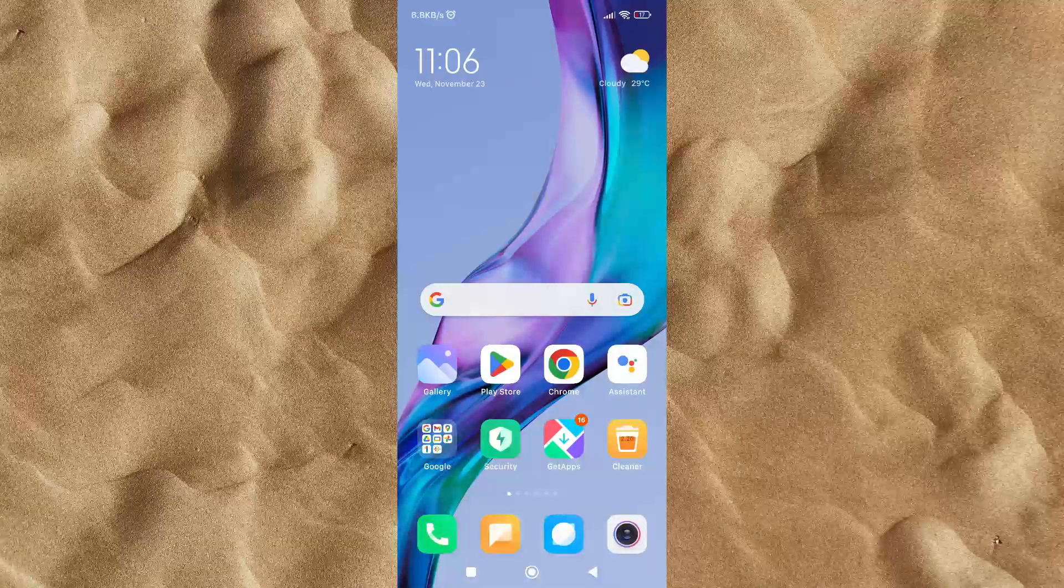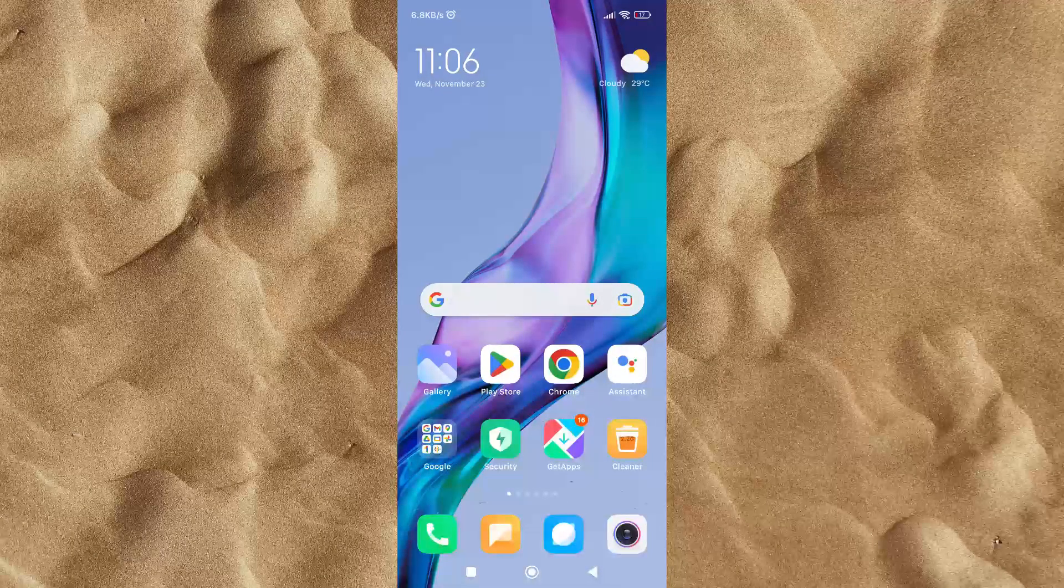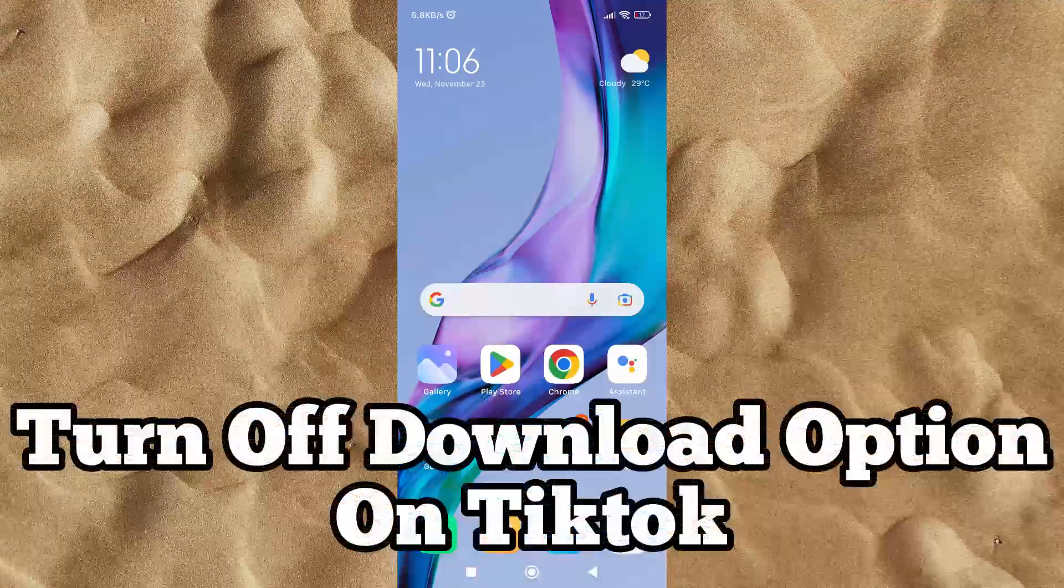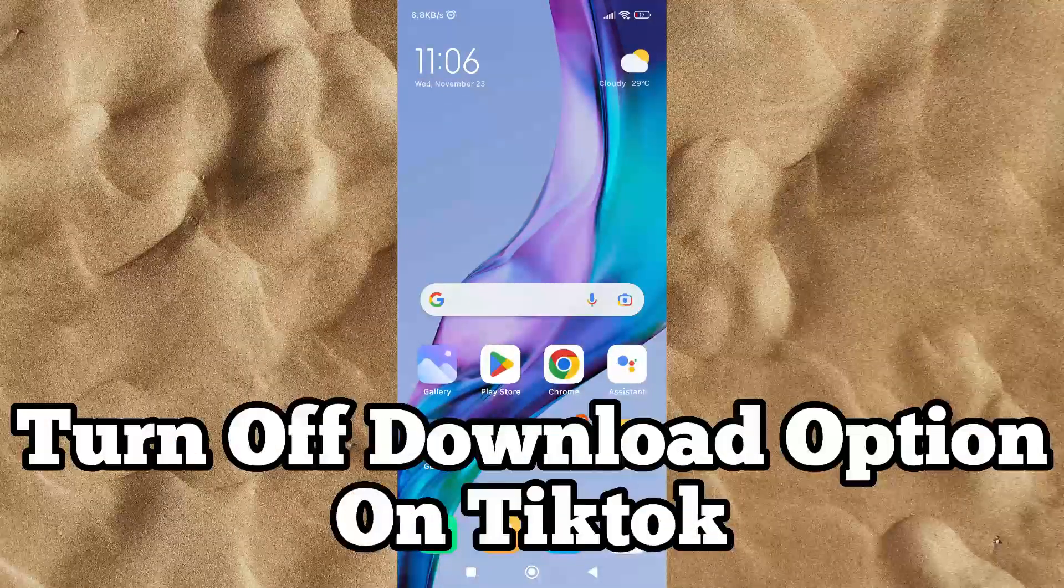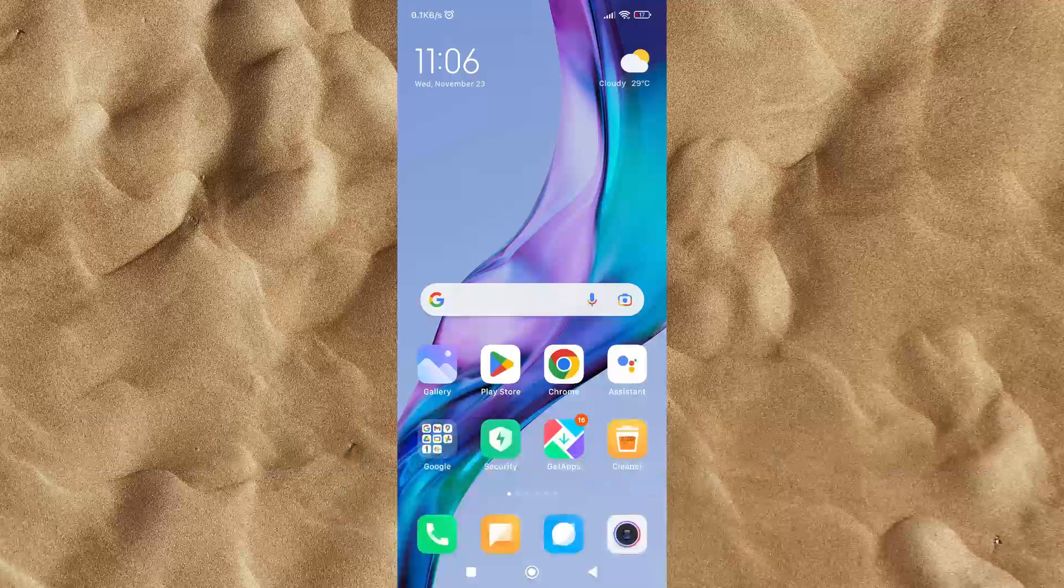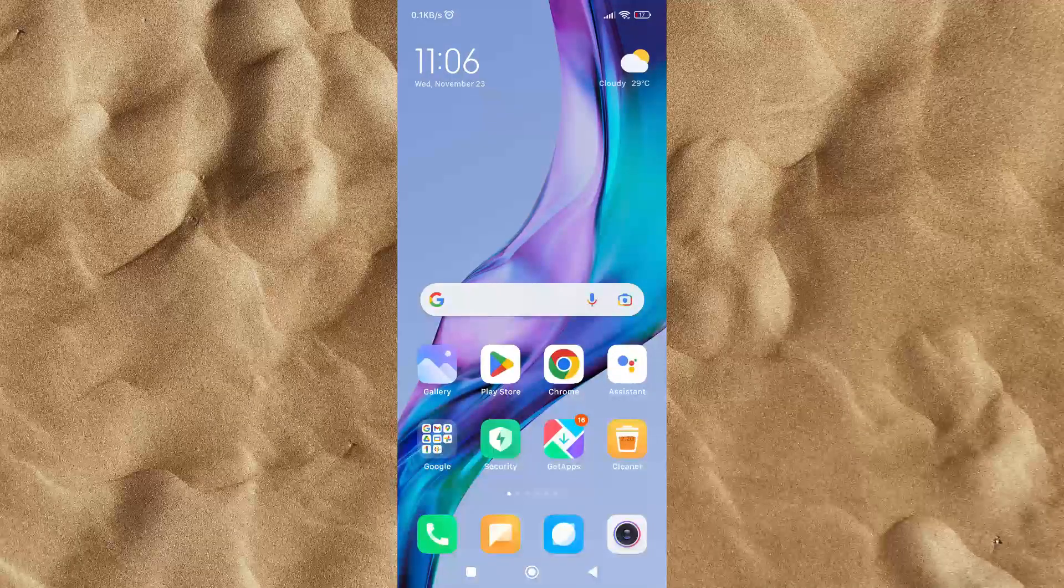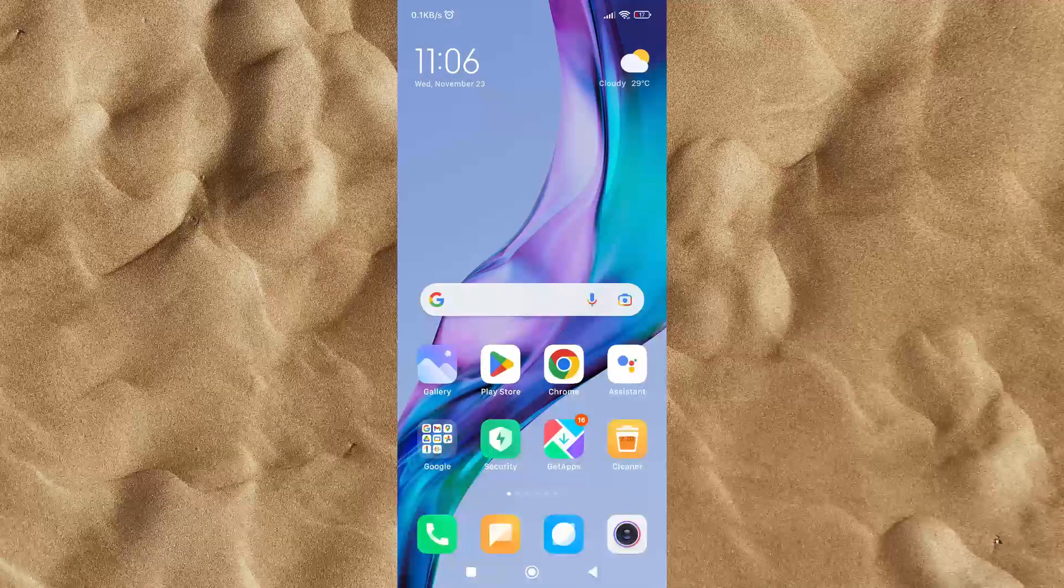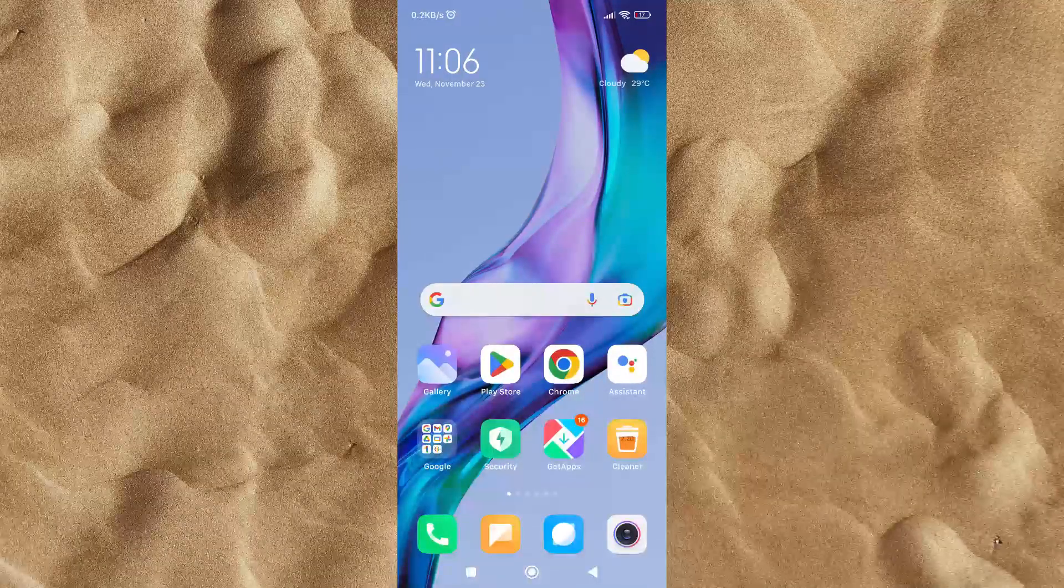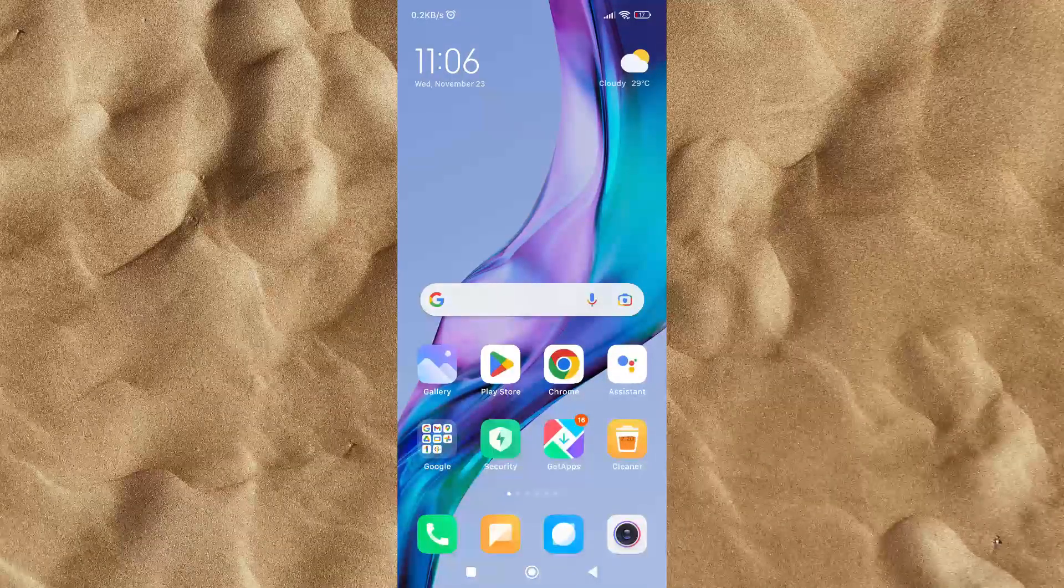Hi, in this video I will explain how to turn off download option in TikTok. If you don't want other people to download your video, then follow this video until it's finished.